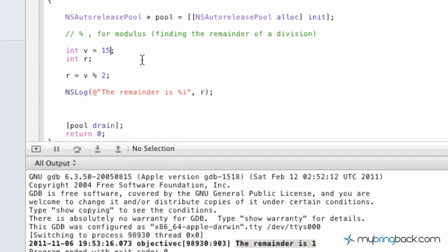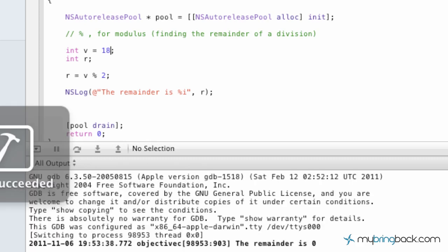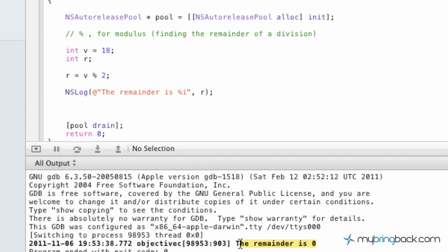So let's change this out to maybe an 18 and run this program. Alright. So now the remainder is 0. So we know actually this value up here is even.